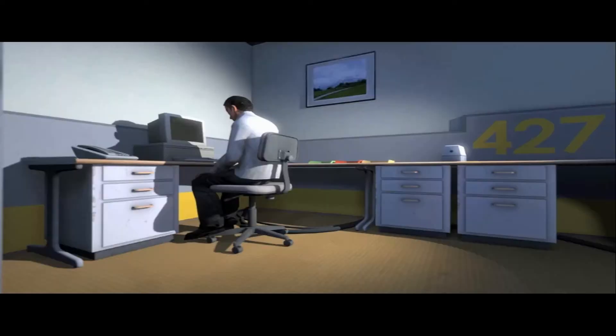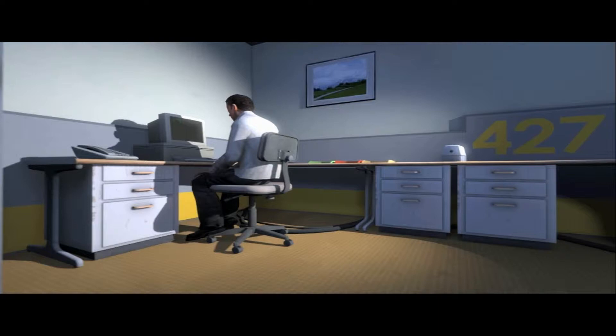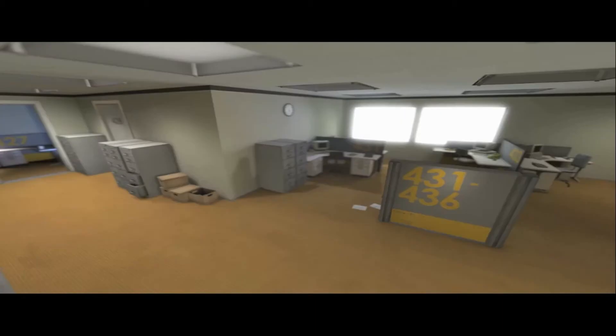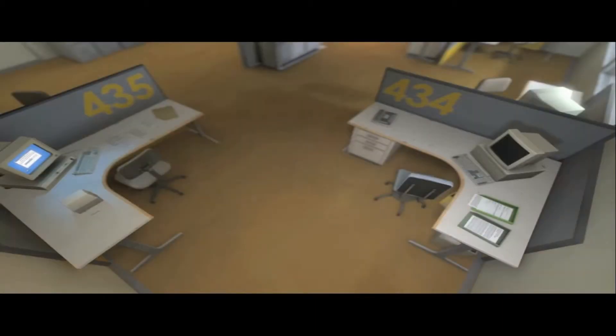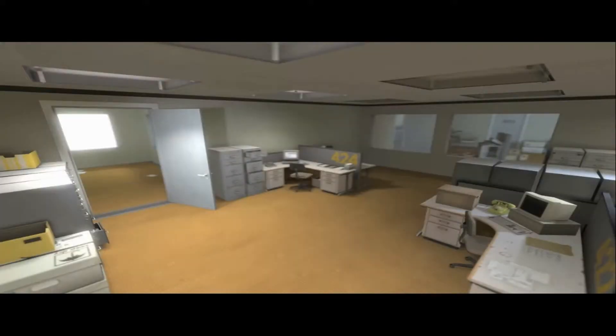And then one day something very peculiar happened. Something that would forever change Stanley. He had been at his desk for nearly an hour when he realized that not one single order had arrived on the monitor. No one had stopped to give him instructions, call a meeting, or even say hi. Never in all his years at the company had this happened, this complete isolation. Something was very clearly wrong.